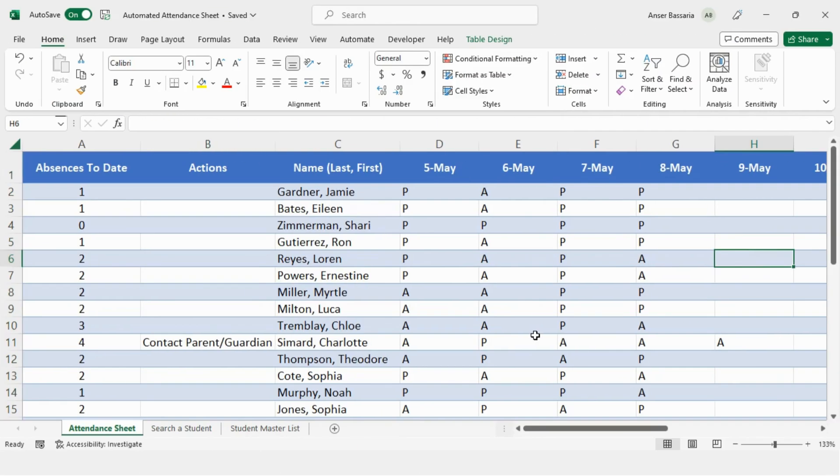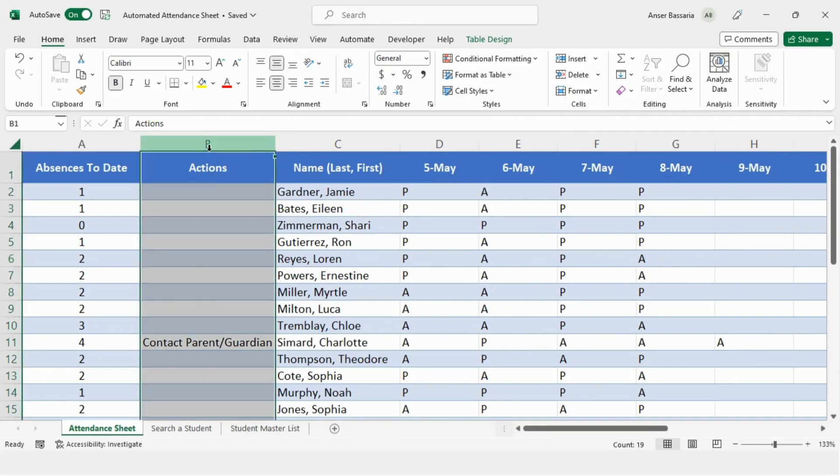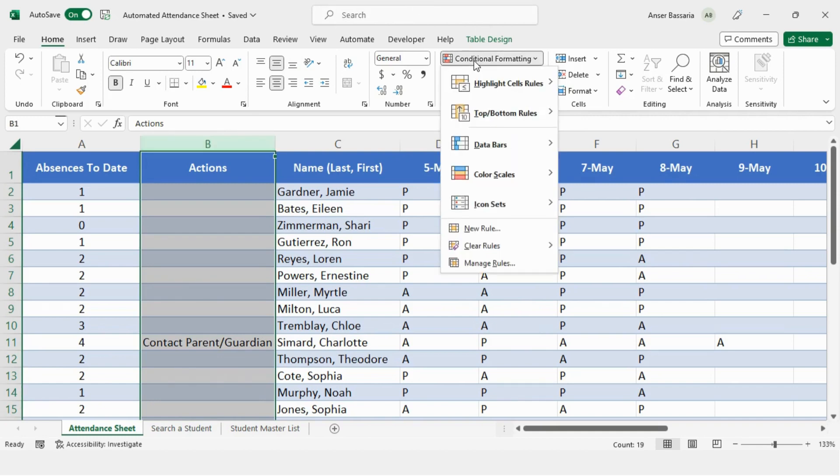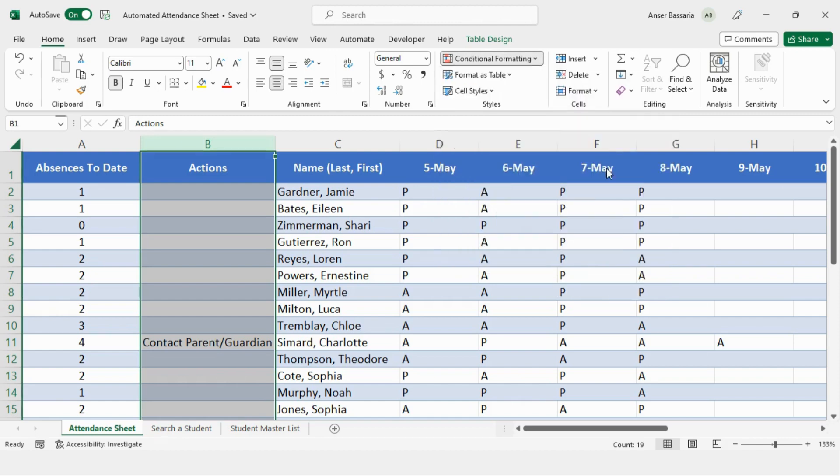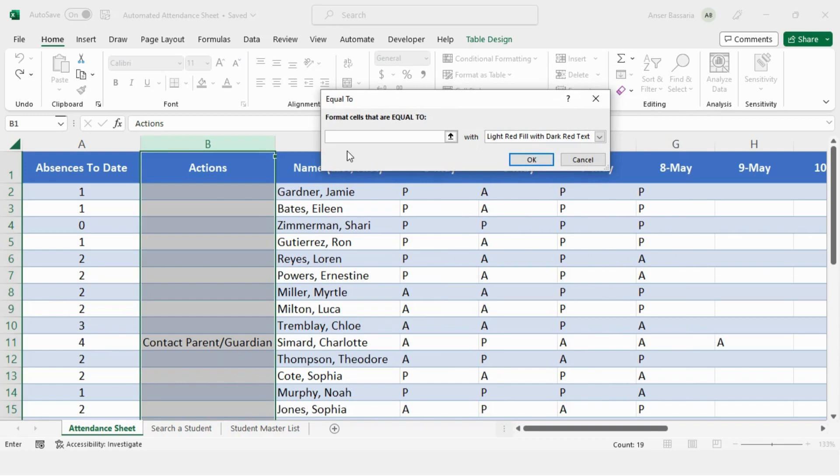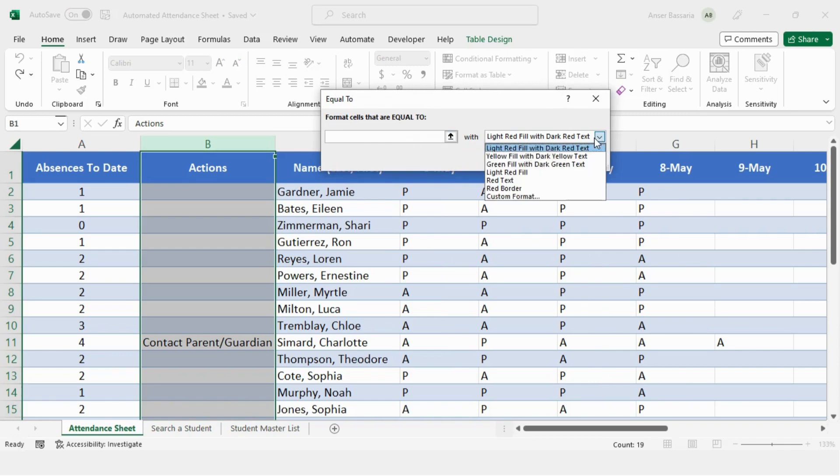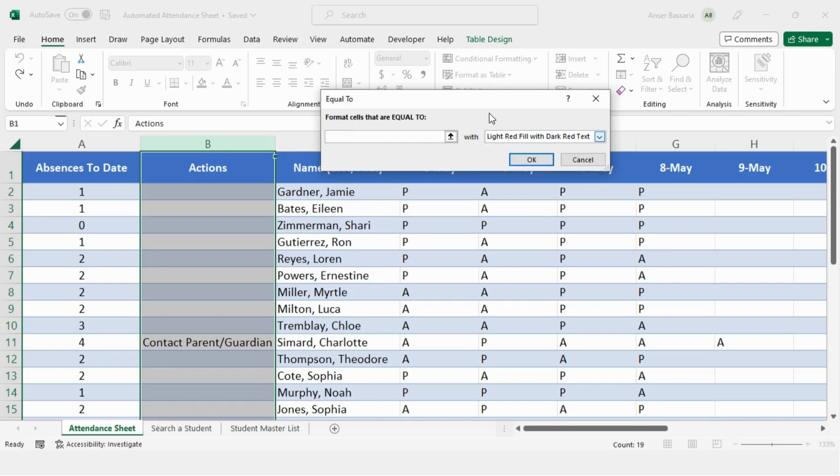So the first thing I did was I highlighted column B because that's where I want that conditional formatting to be executed. Then I went into conditional formatting and into highlight cell rules and I selected equal to. So whenever a cell is equal to whatever I put in this box, that cell will be formatted with a light red fill and dark red text. And again, I can play around depending on what format I want. But in my case, this is fine.